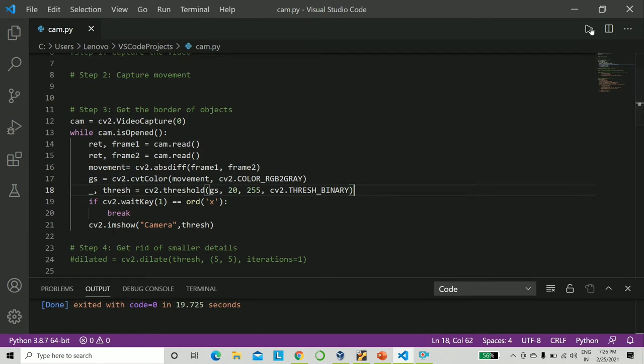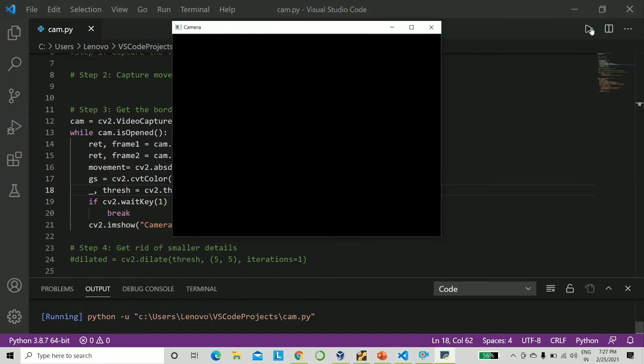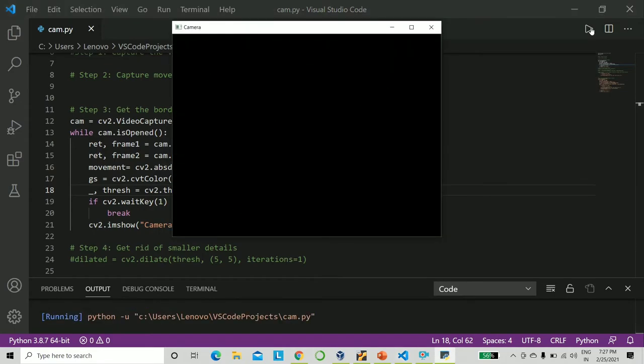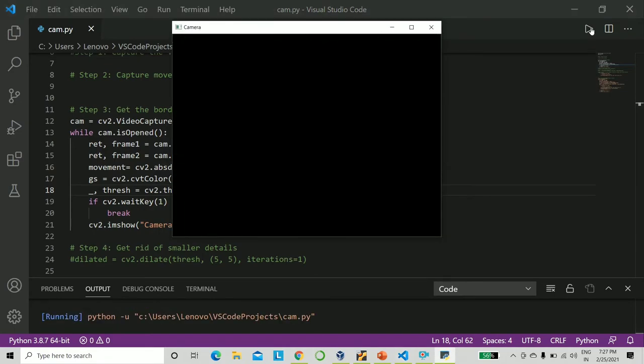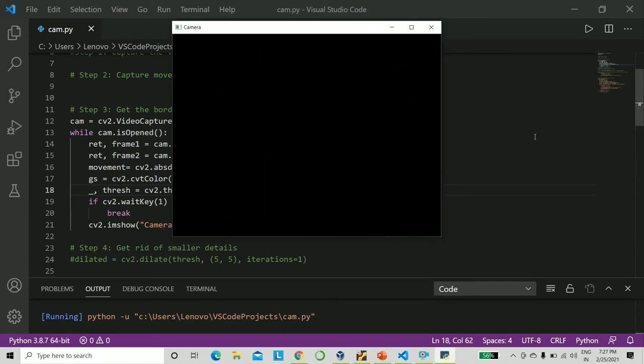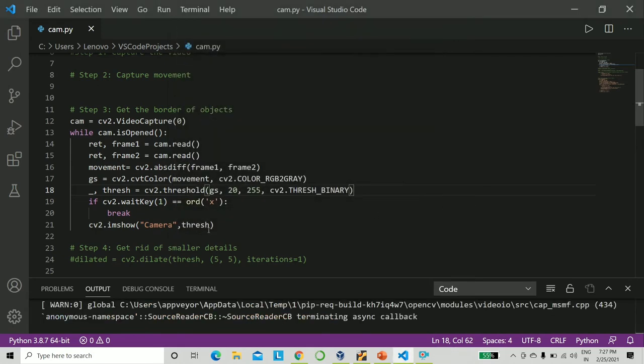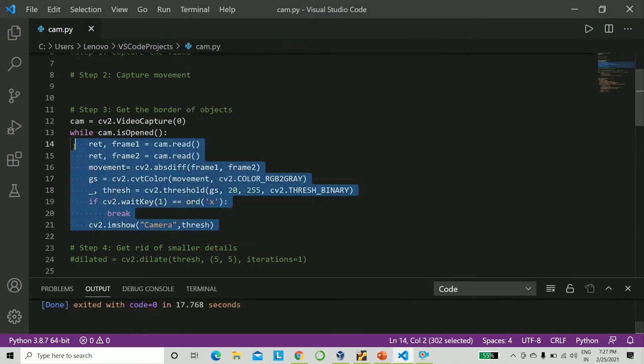Let's go ahead and run this. You see, whatever moves, you only get an outline of it, nothing else. All right, I hope this is okay. Let's move ahead. I think you got the concept, right?